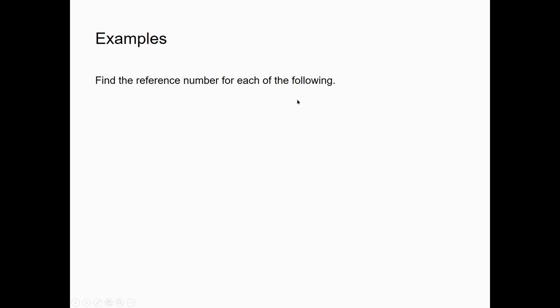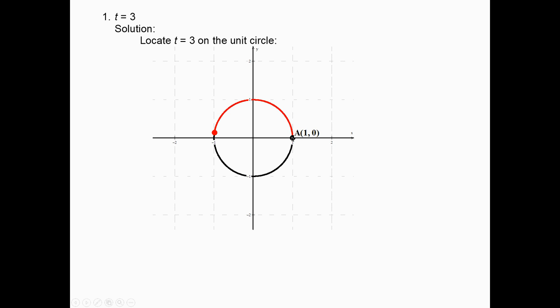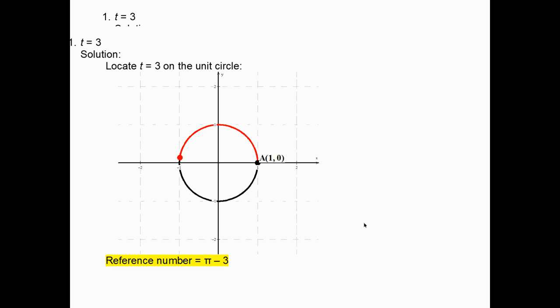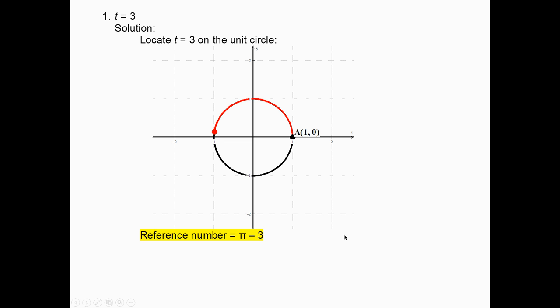Find the reference number for each of the following. For t = 3: π is about 3.14, so 3 is just before π — in quadrant 2. The reference number is the small gap to the x-axis, which is π − 3.